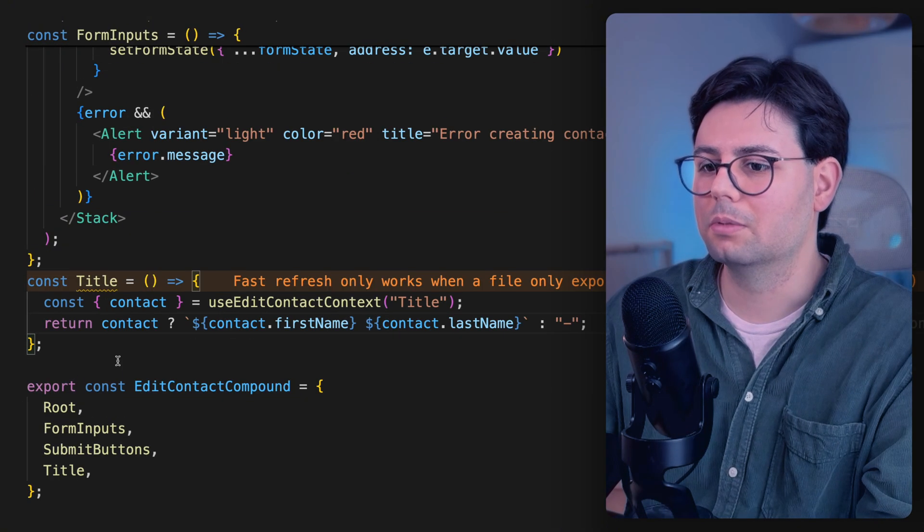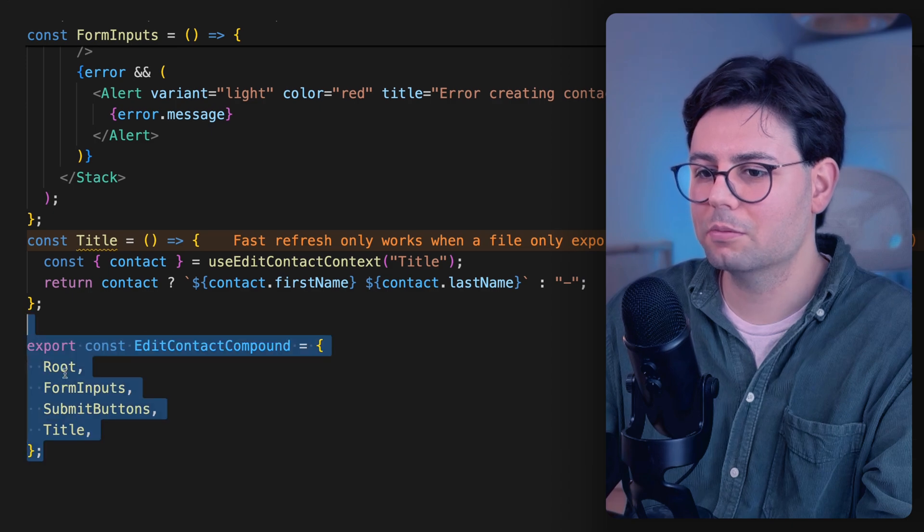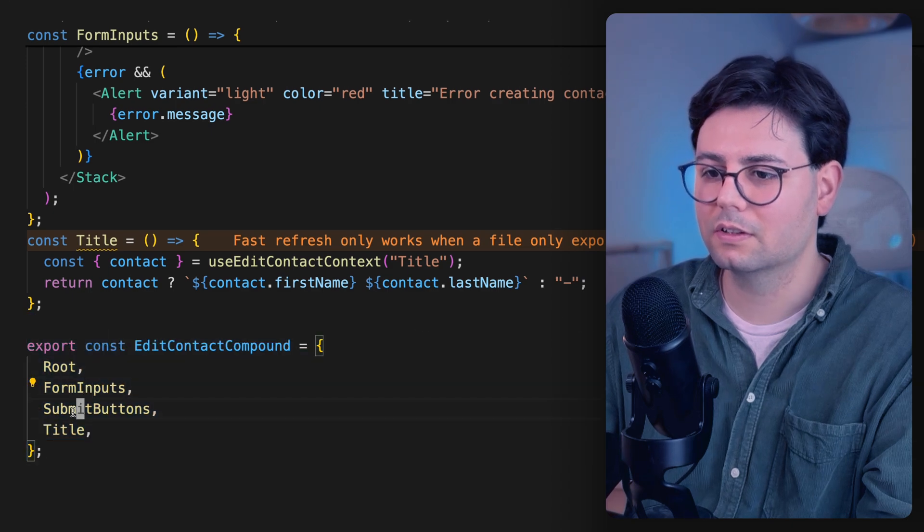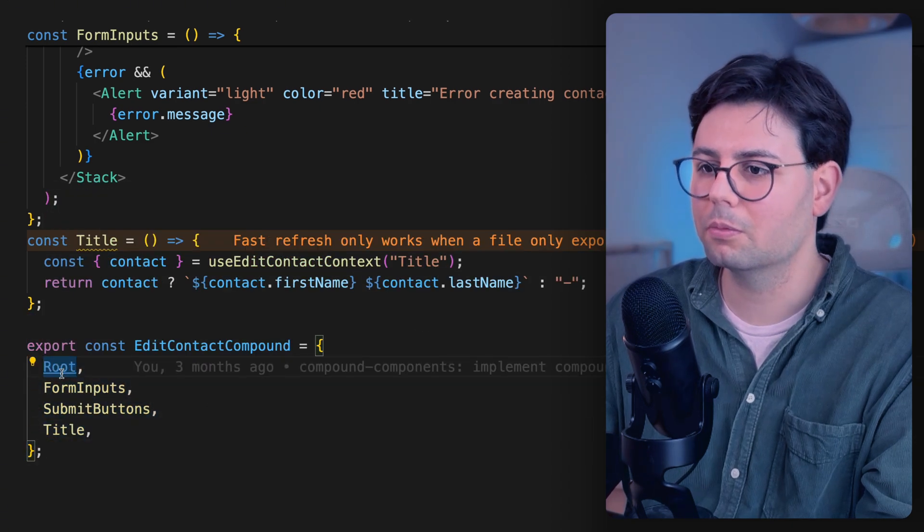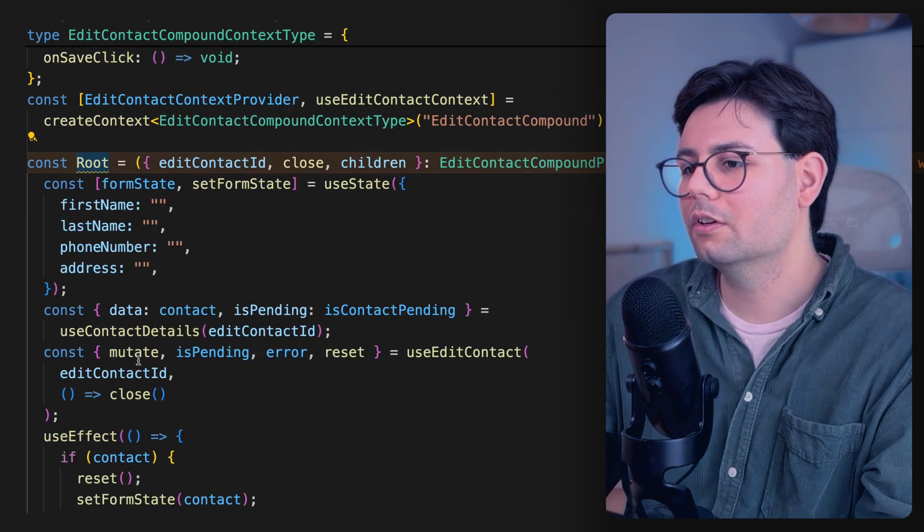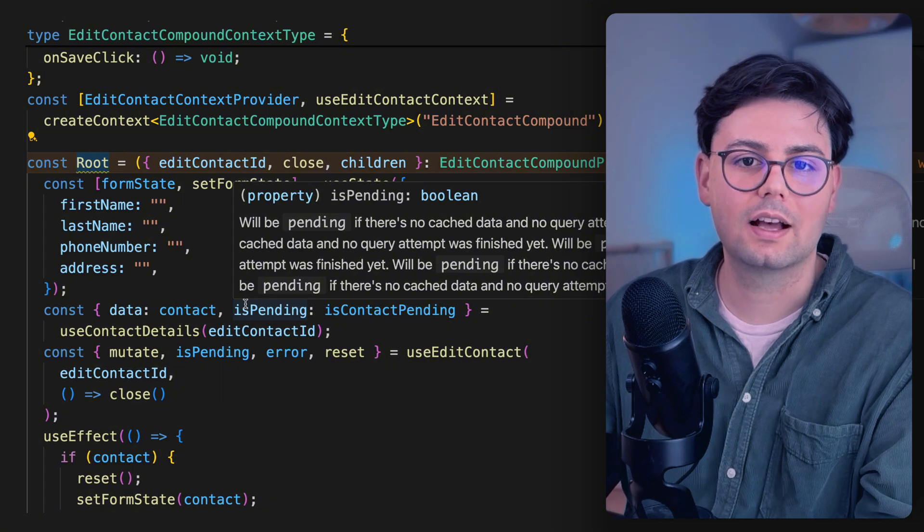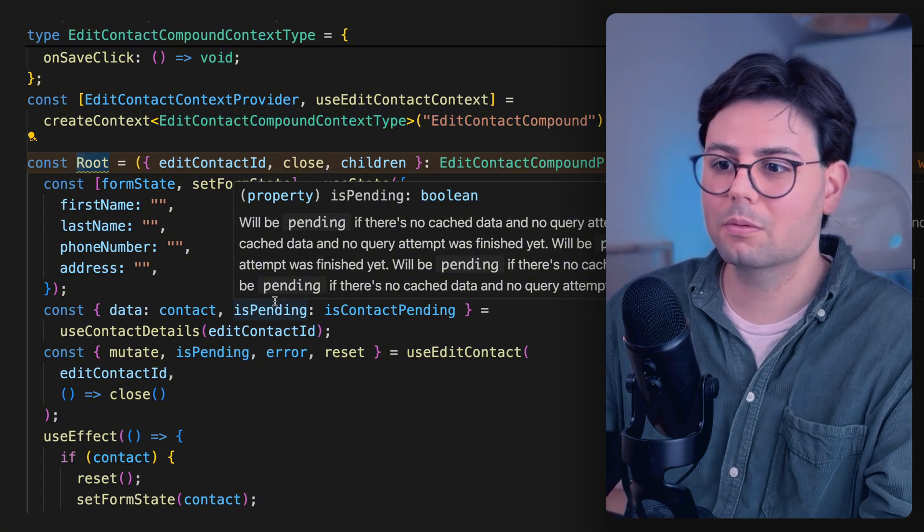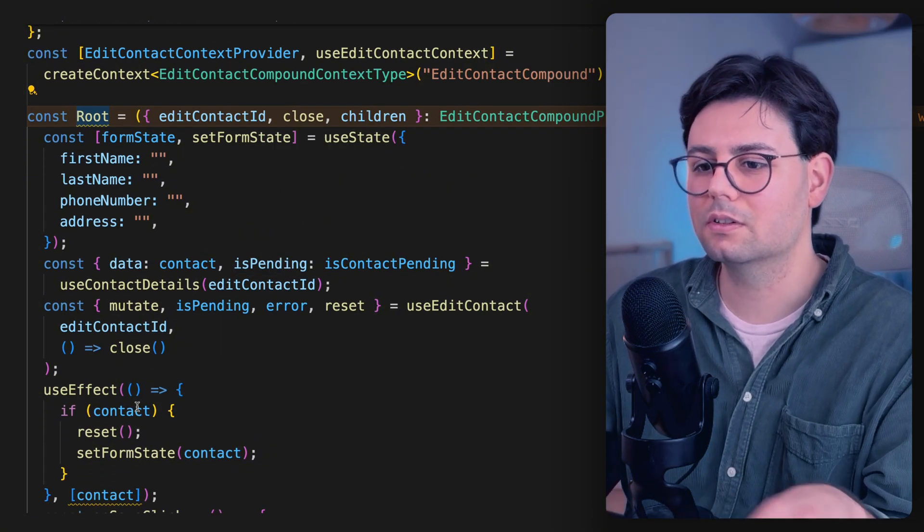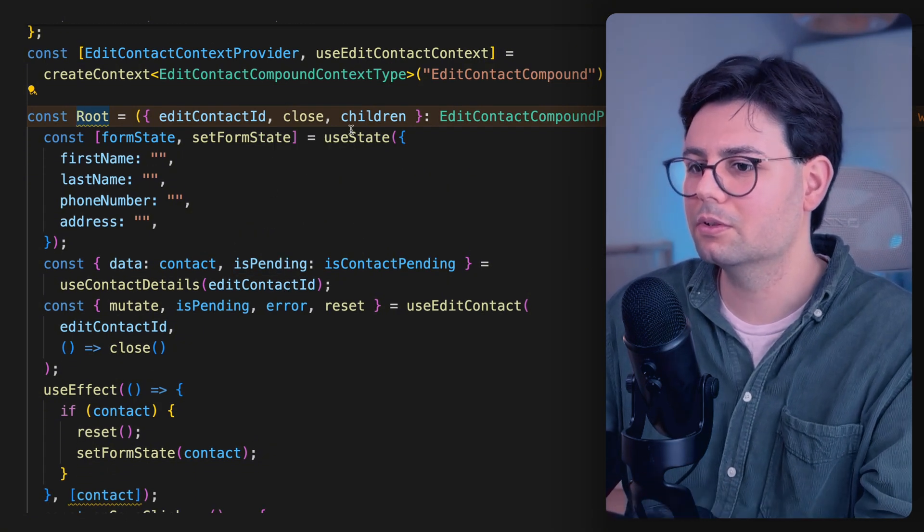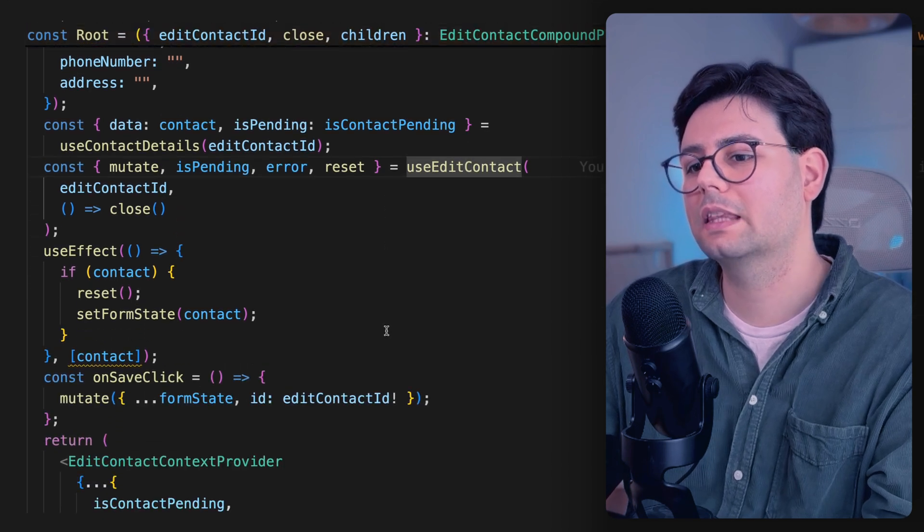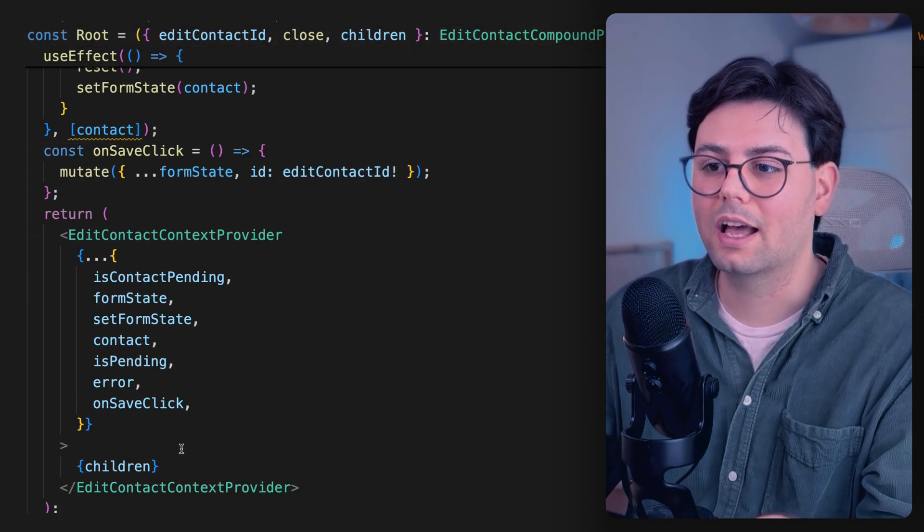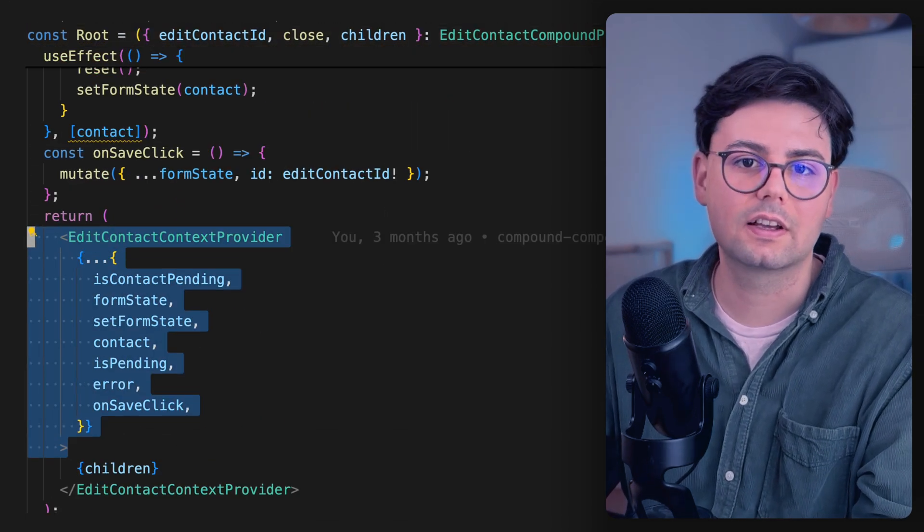So if you go to the implementation of the component, this is just an object with different fields. And if you go to the root component, here I have moved all the logic that we had in the previous components: all these hooks, the useEffect, useState, the mutations.